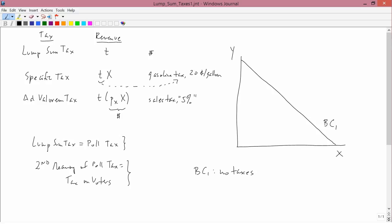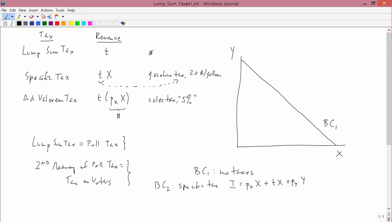So let's think about what the budget constraint of the specific tax would look like. You have income equals expenditures. So BC2 is going to be for the specific tax. Income equals expenditures. Expenditures are going to be PX times X, which is the amount of money you give the storekeeper when you buy X. Then when you buy X, you have to pay a tax on it, and the specific tax is T times X. And then you buy good Y.